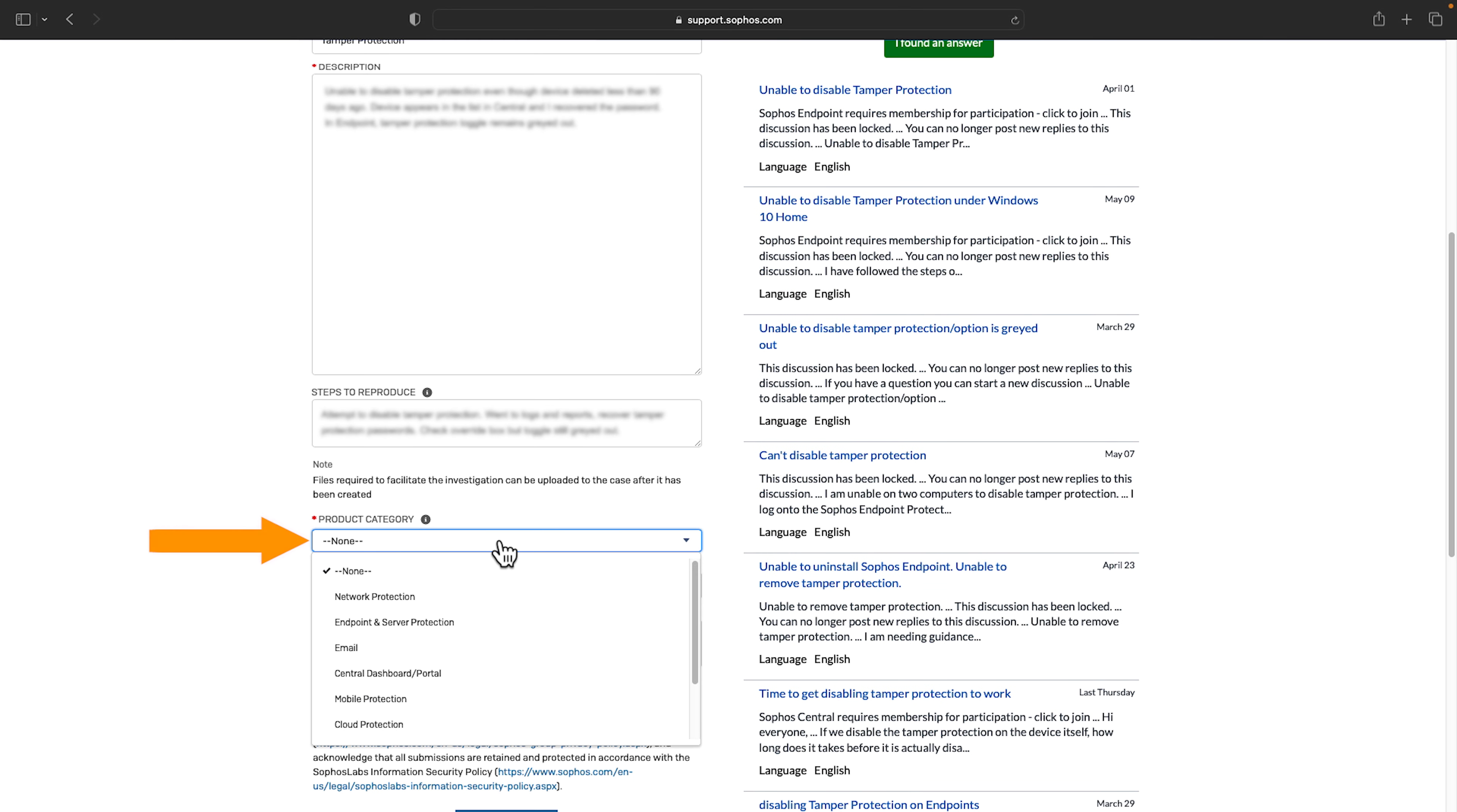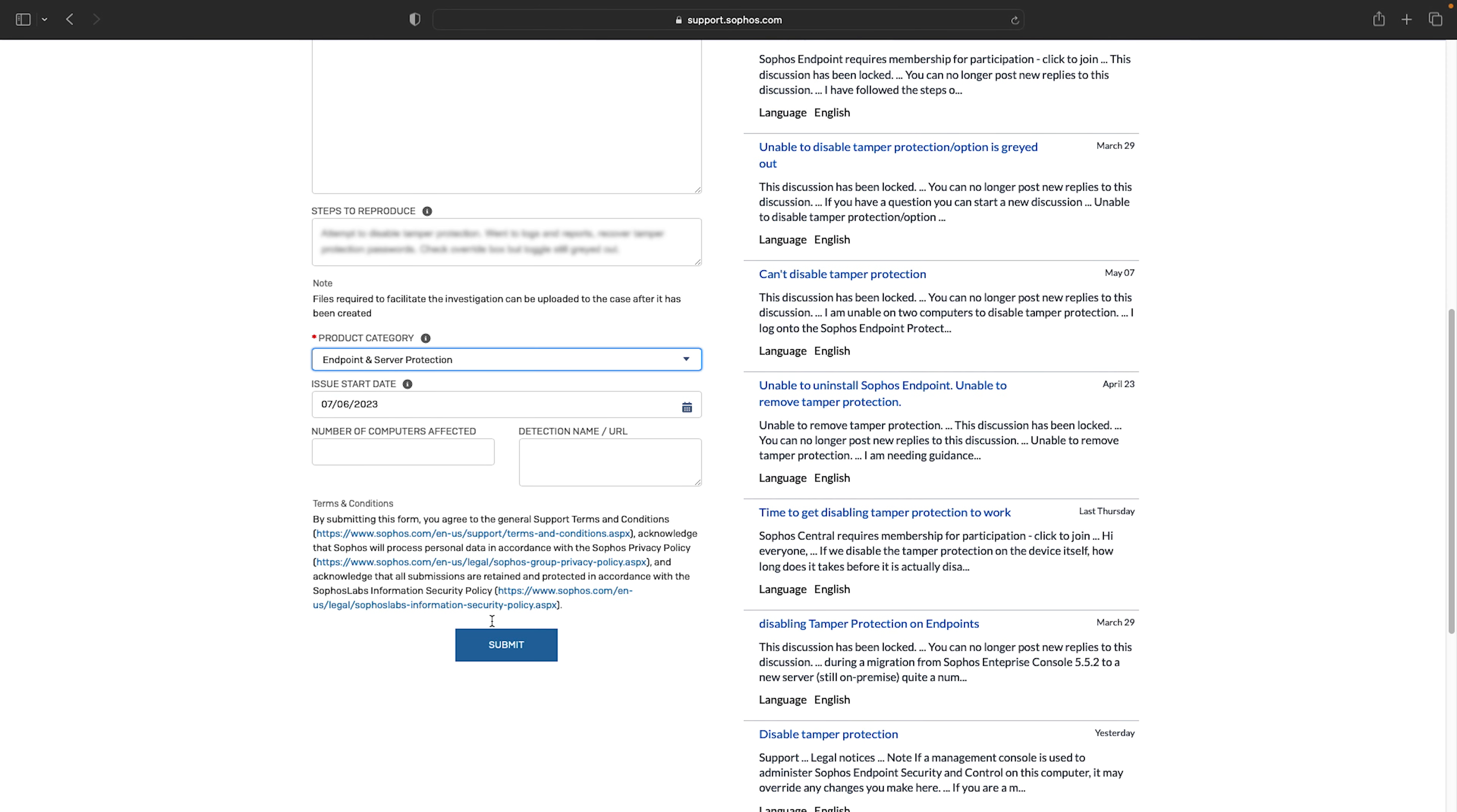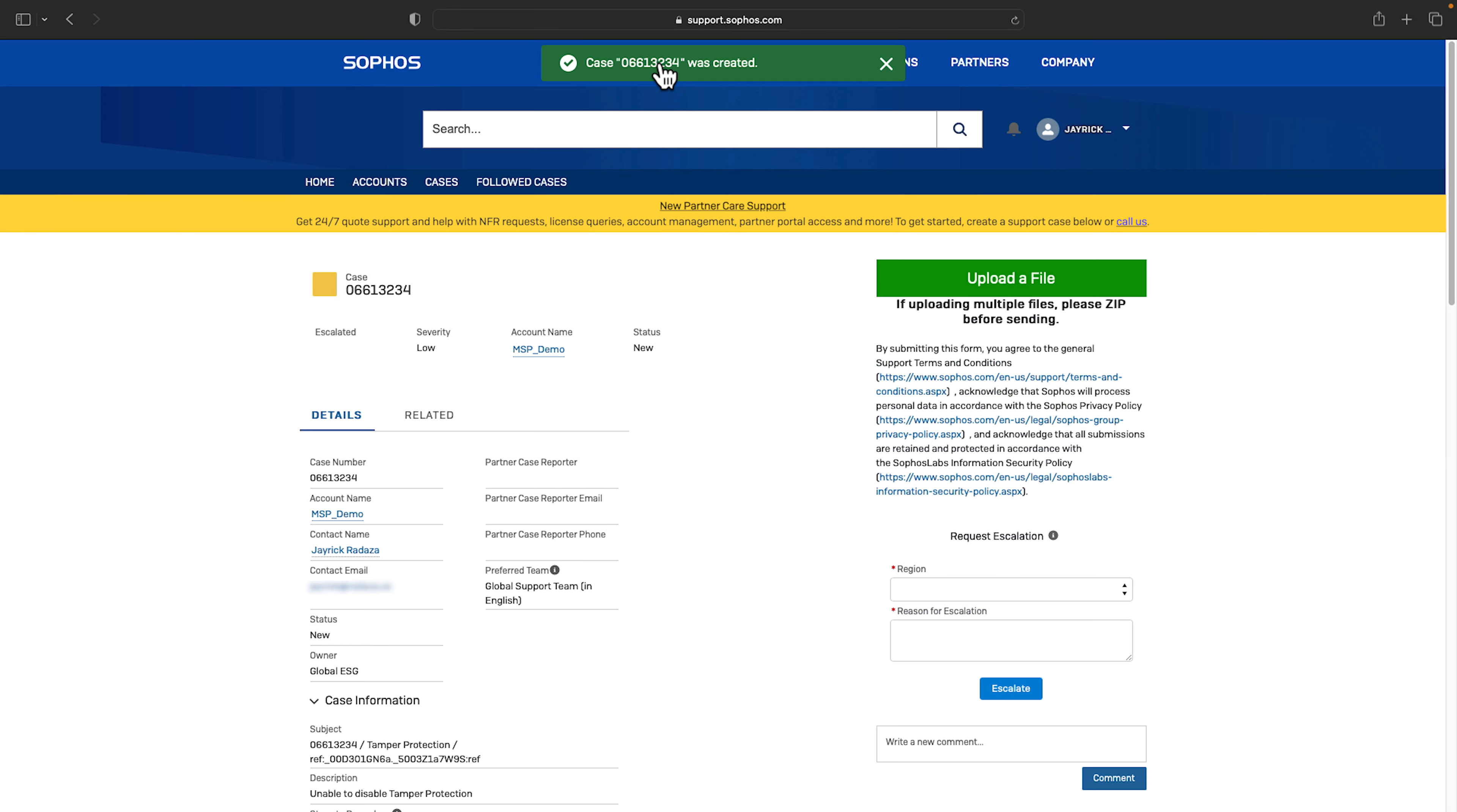You'll need to fill in the asset license number or product category. The last four fields are optional. Provide as much information as you can and click submit. The case number will be displayed which you can click on to view the case immediately.